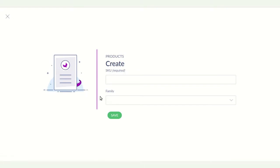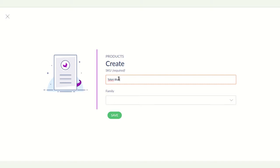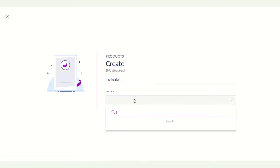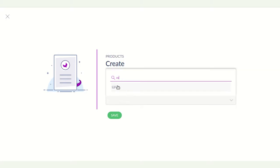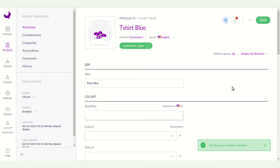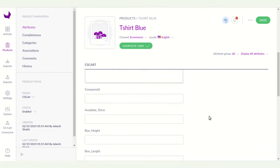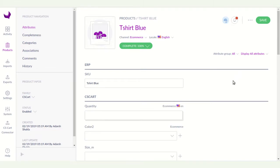You can see details like SKU and family here. Enter your SKU — I am entering 't-shirt-blue'. Then you have to choose the family. I already created a family called 'CS-Cart', so I click on that. Here you have to enter all the attributes that you want to export from Akinio to CS-Cart.